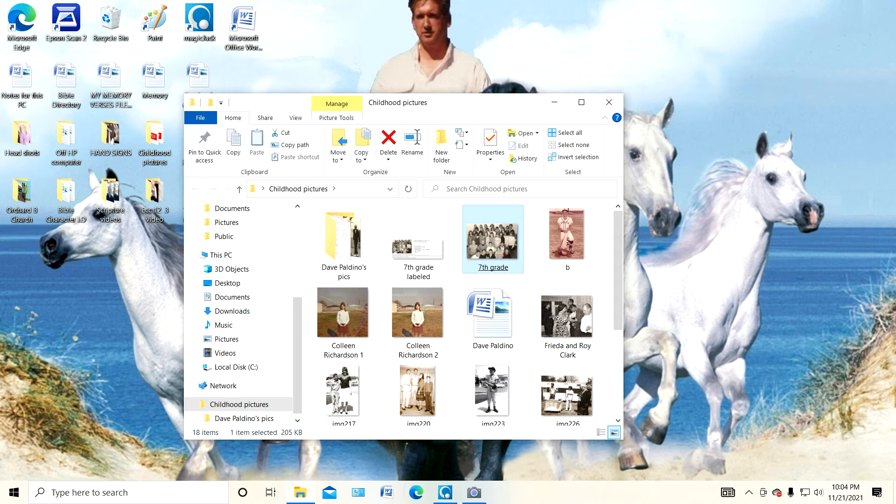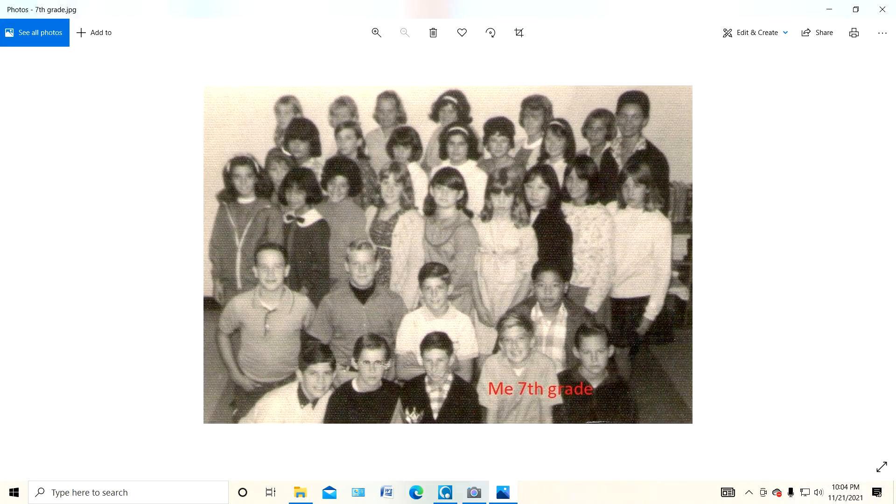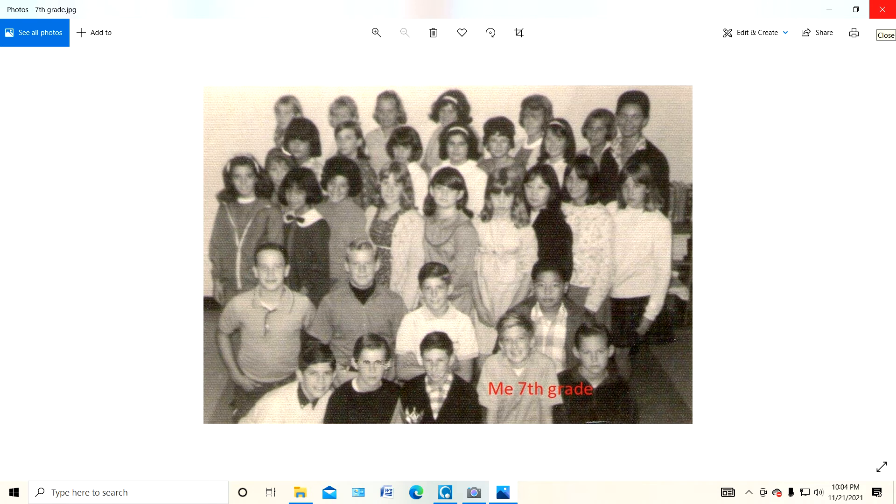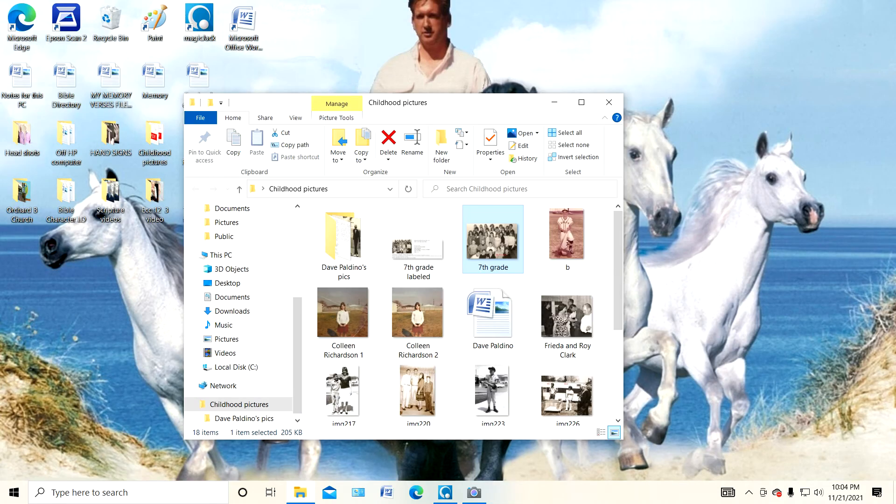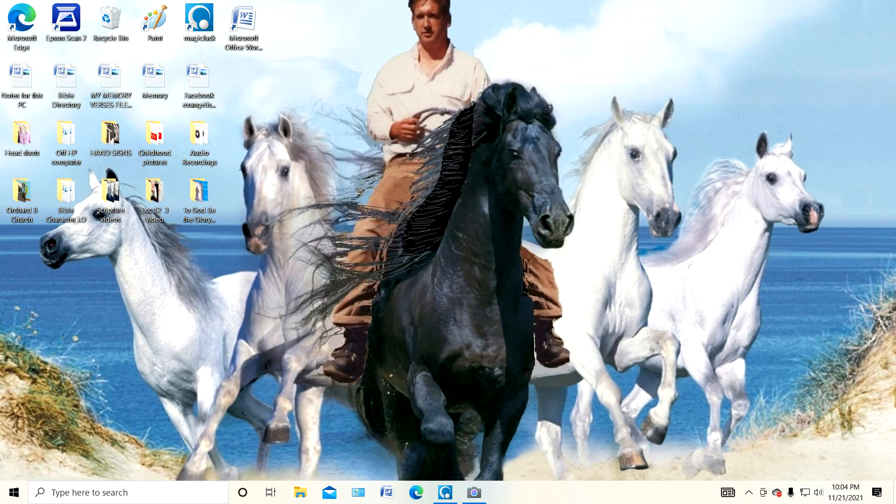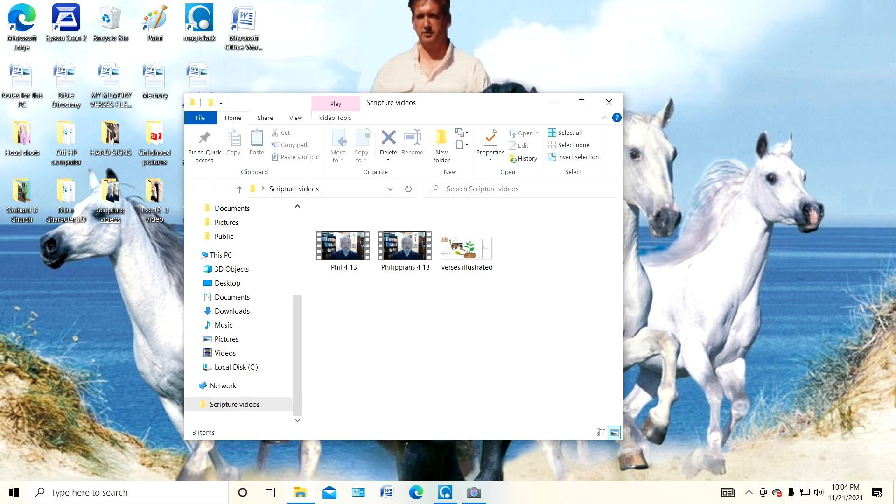There's a picture of me in the seventh grade, so you can go through all your different files. You've already seen me on camera, so you can do whatever - whatever you can get to come up on your screen, you can record it.